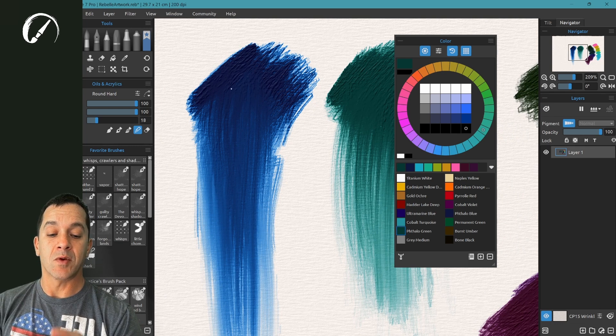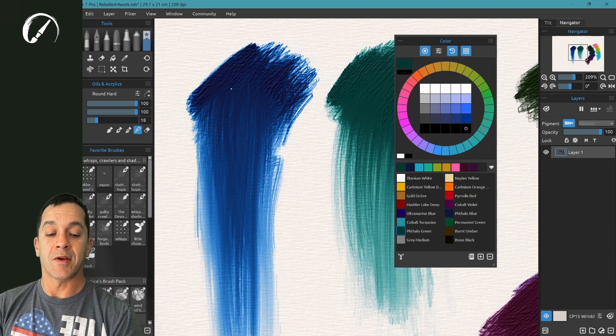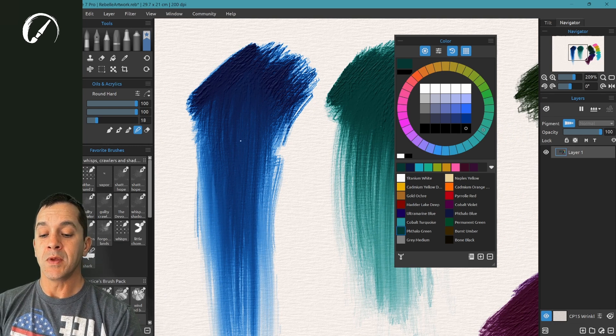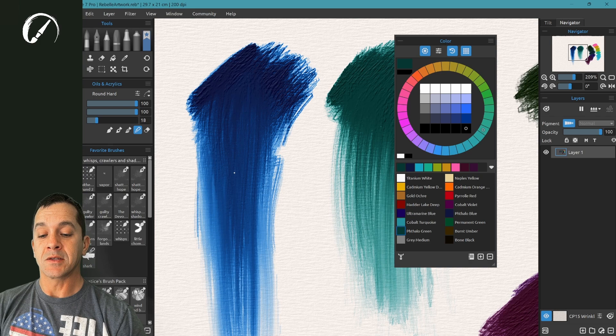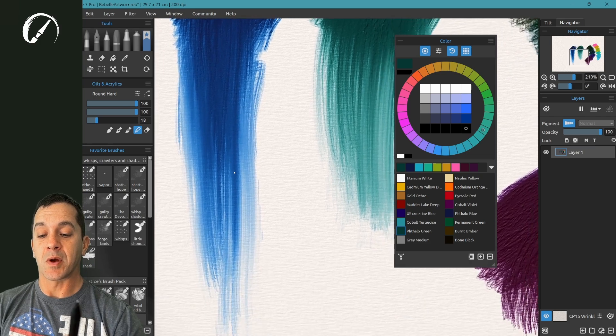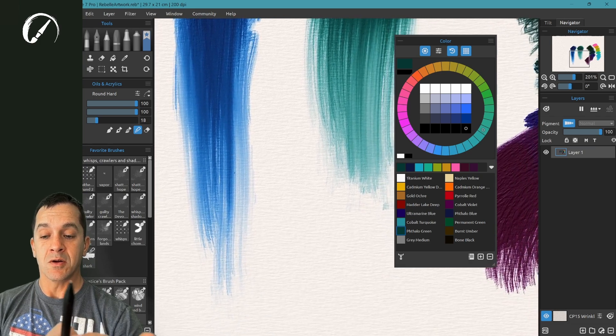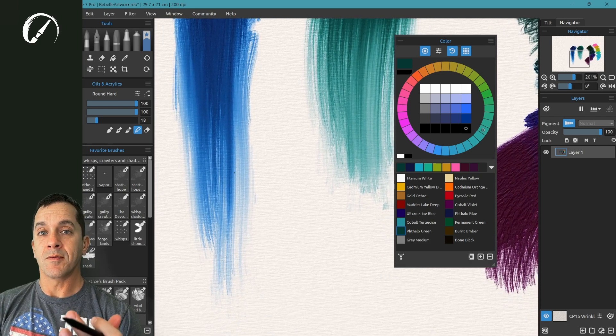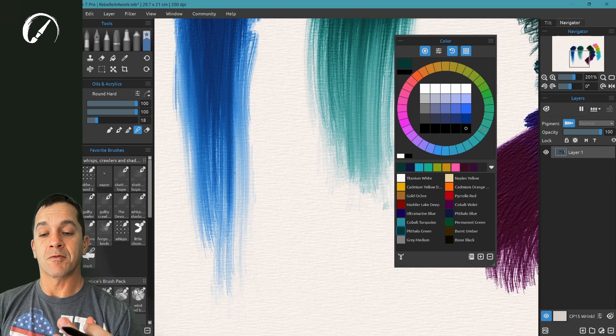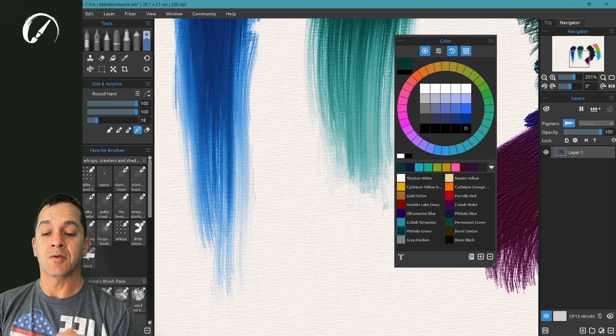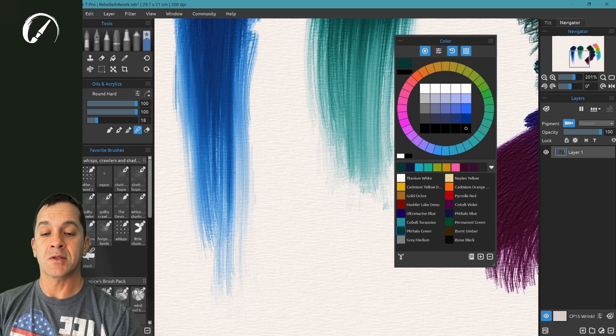And then as it's being spread thinner, you see more of the white color from the canvas coming through and you can see it transitions. This is the actual color up here.